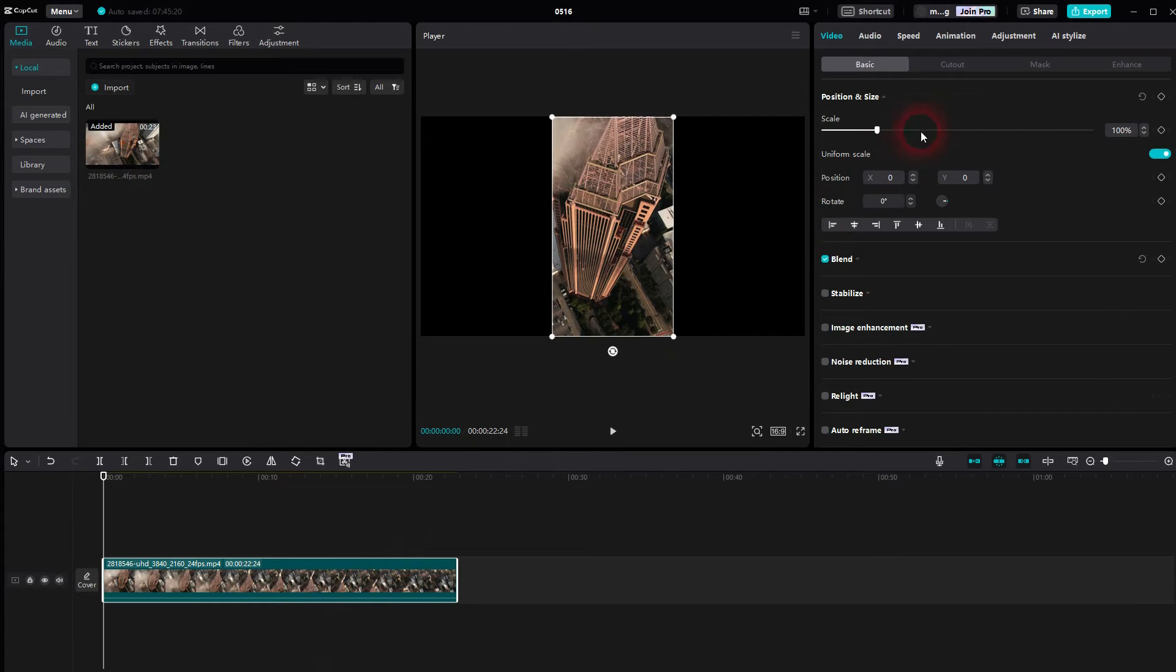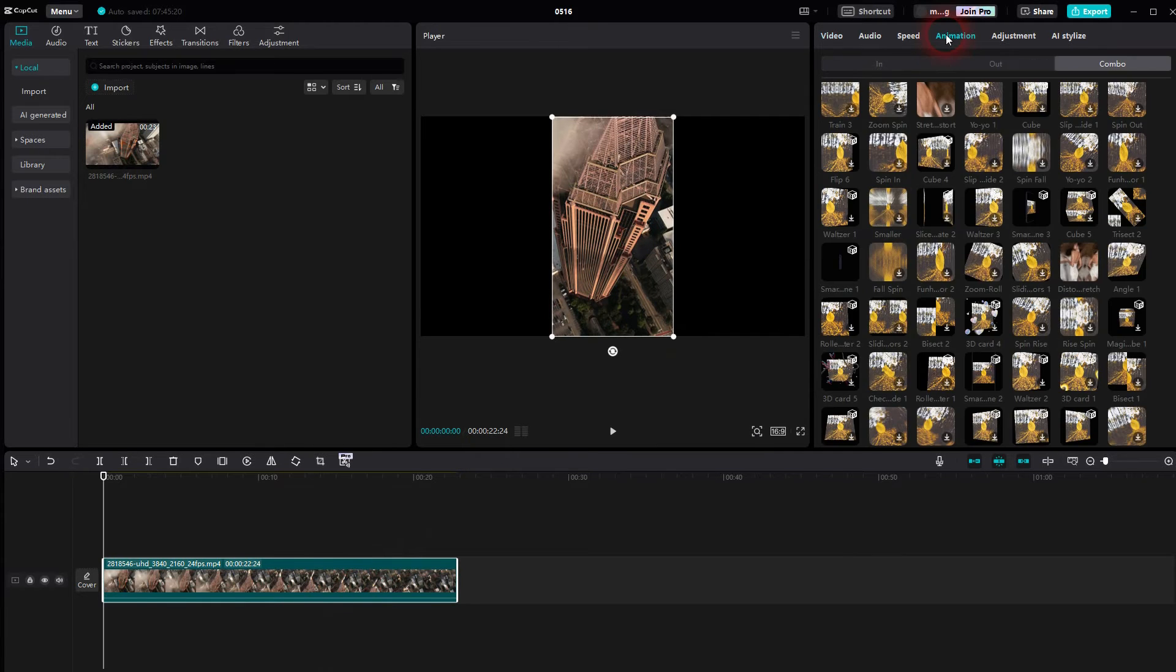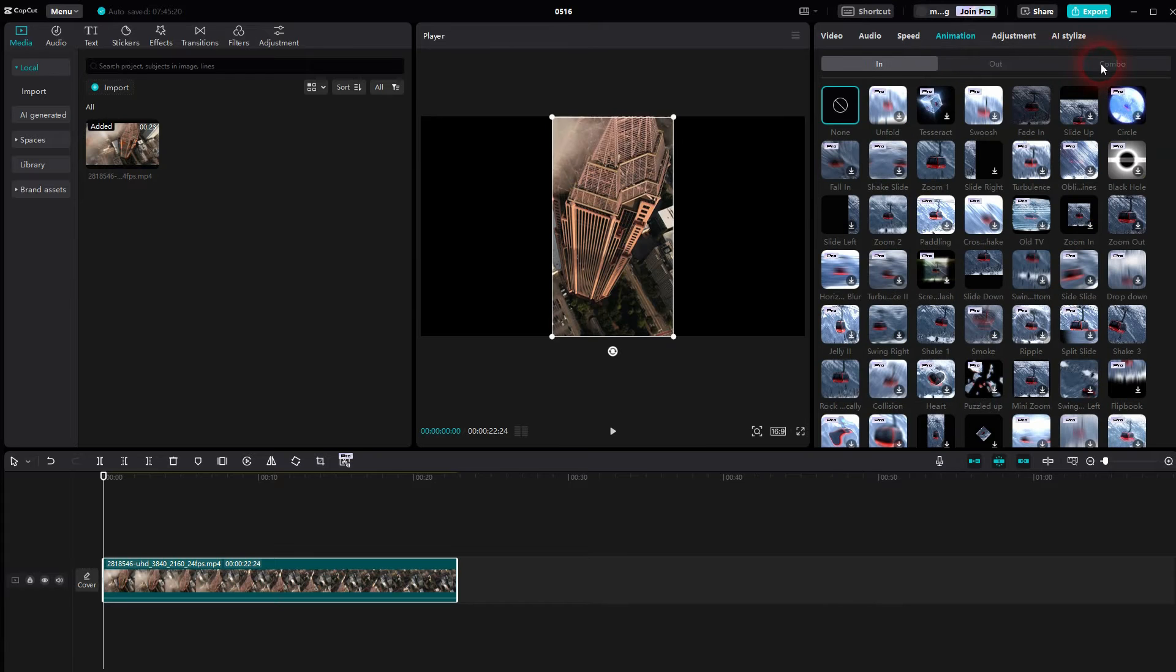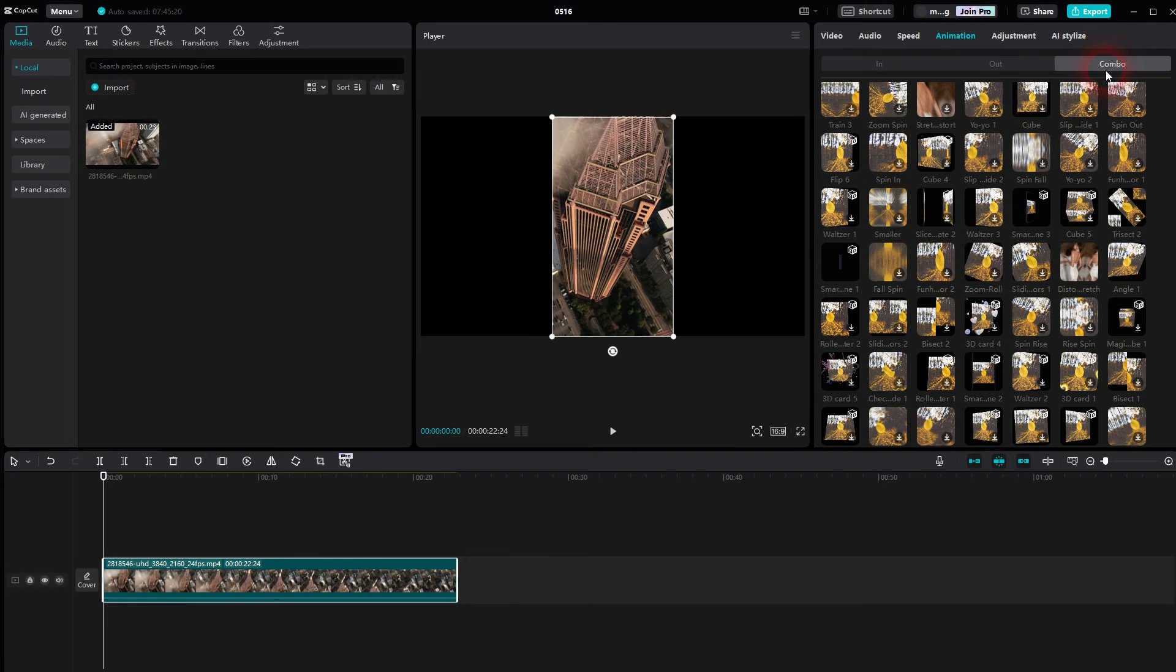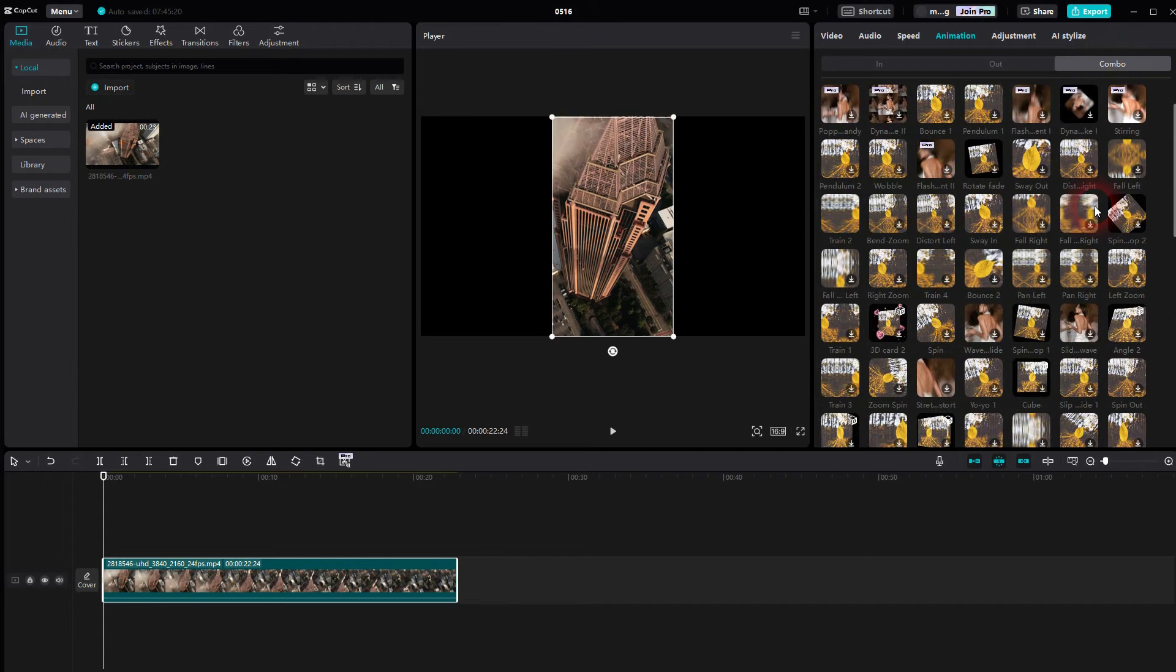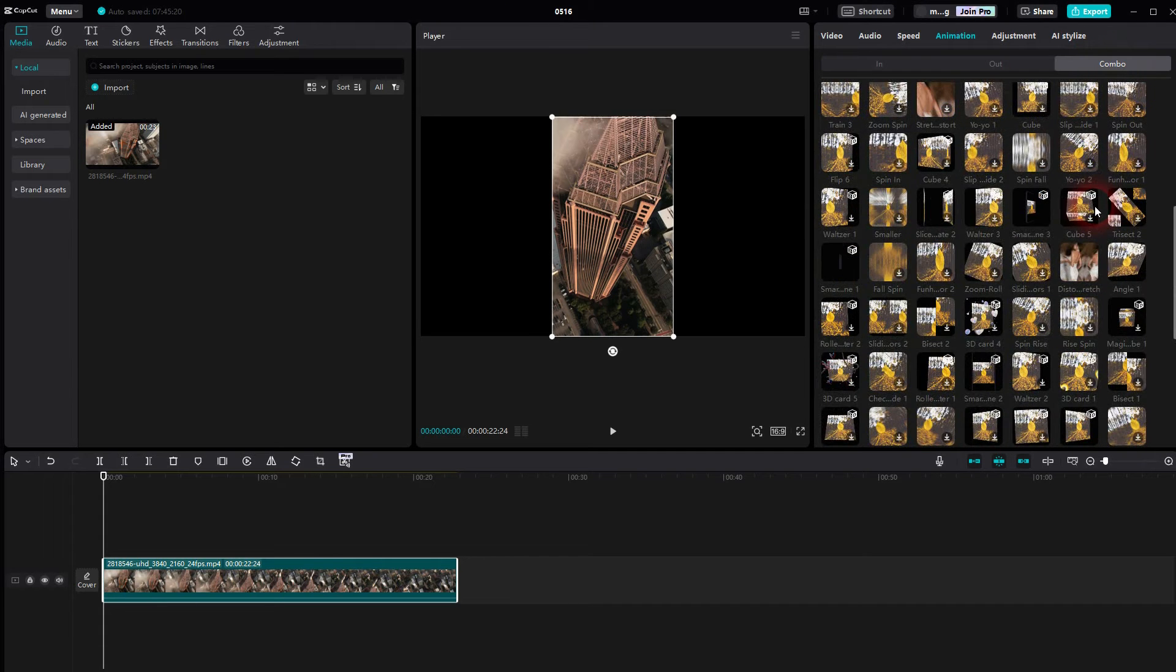I go to Animation. I use Combo. And here you can find smartphone inbuilt animations. You have to scroll a little bit.